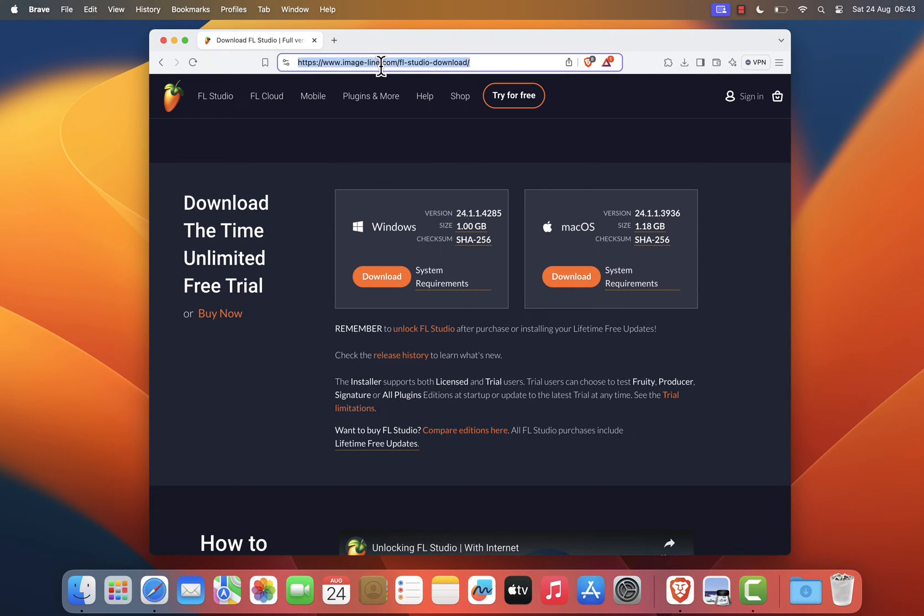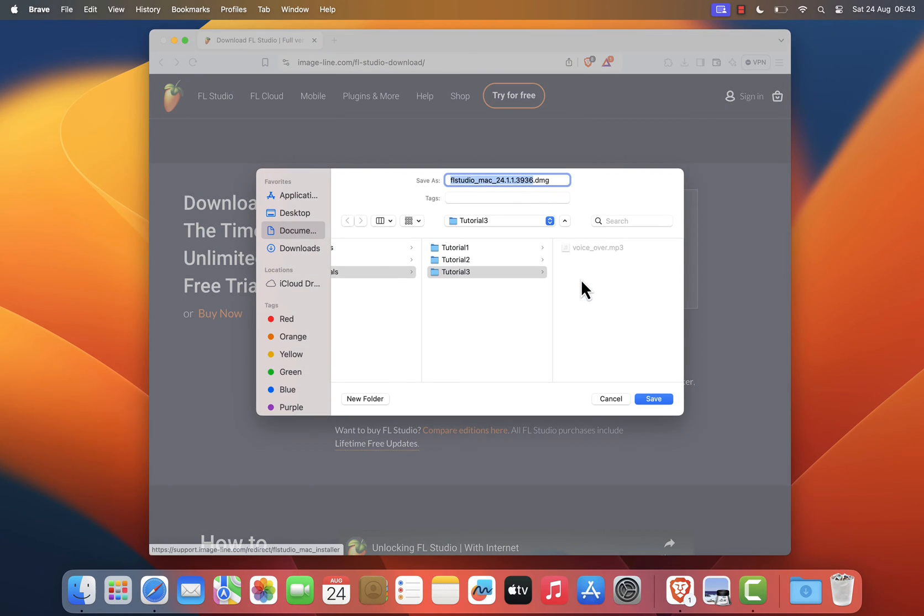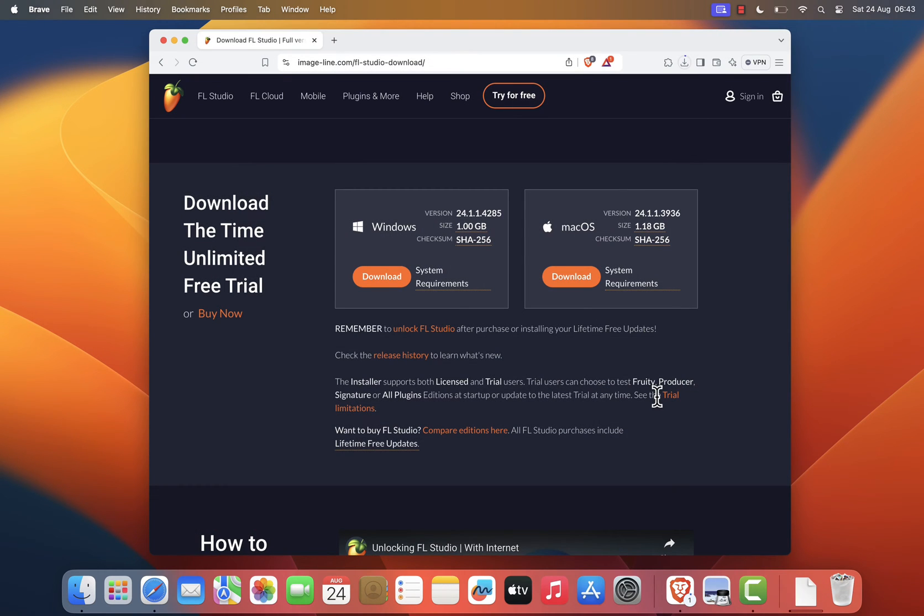Once you're on the FL Studio website, click on the download button on the macOS section and a dialog box will pop up asking where you'd like to save the installer file. Choose your desired location. Most people save it to the downloads folder and click save.